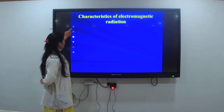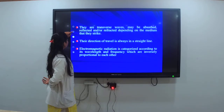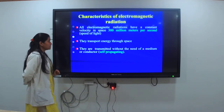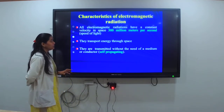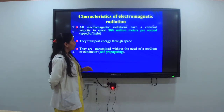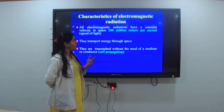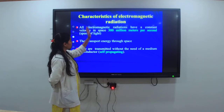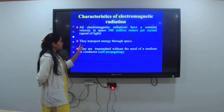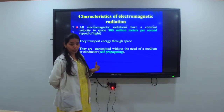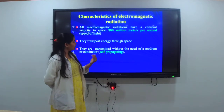Characteristics of electromagnetic radiations: First, all electromagnetic radiations have a constant velocity in space, that is 300 million meters per second. Whenever we use the IRR lamp, the radiation velocity in space is constant and won't change. The transport of energy is through space only — you do not need any mediator. Through space or through air only, it can transmit.